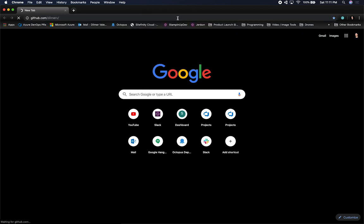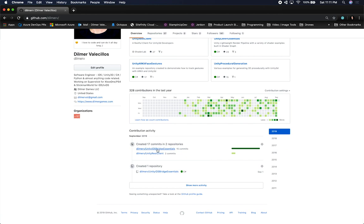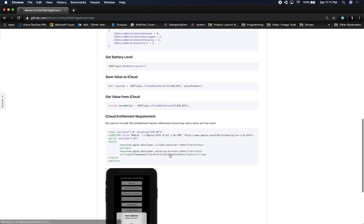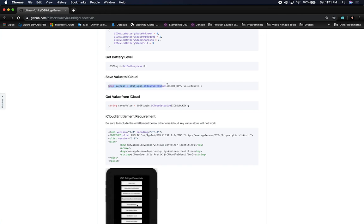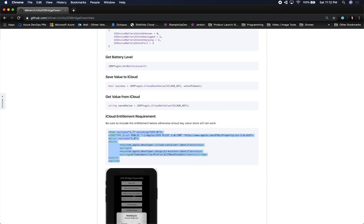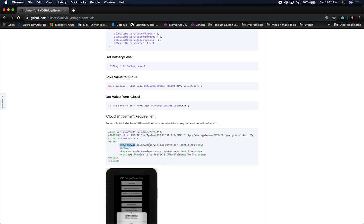Looking at the latest commit changes in my repository, you can see I made a couple of recent changes. I also documented everything you saw in the code. If you want to save something to iCloud, this is what you need to call; if you want to get something out of iCloud, this is what you need to call. This piece is very important — you must have entitlement requirements set up. You need a key for the iCloud Container Identifier and also a key for the Ubiquity Key-Value Store Identifier, otherwise it won't work.